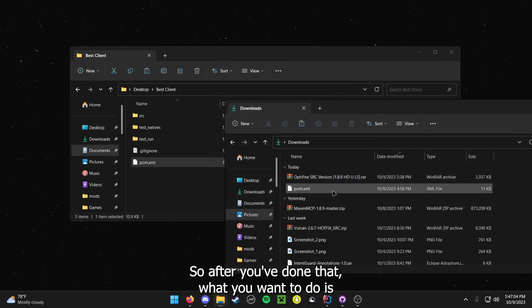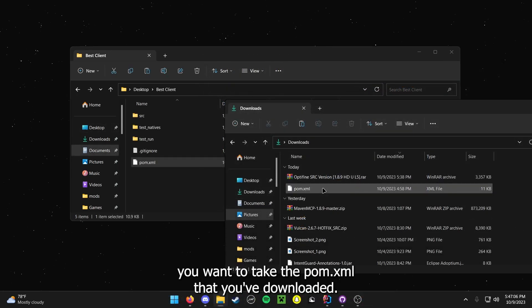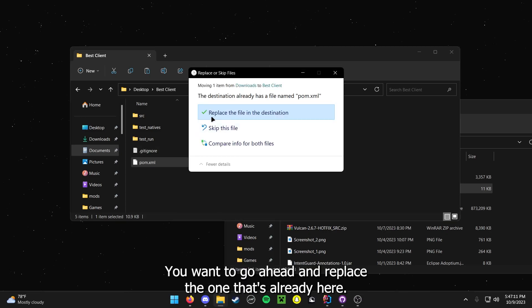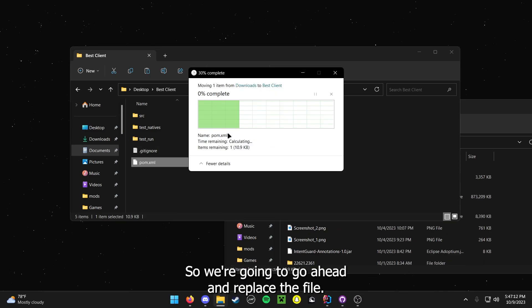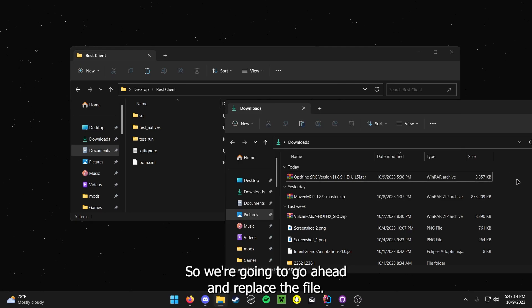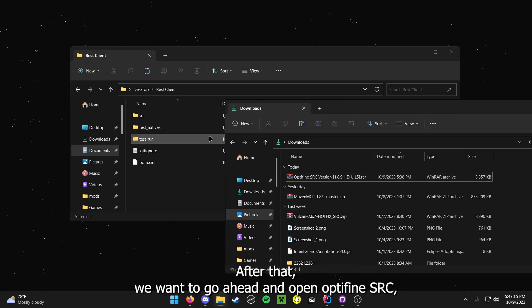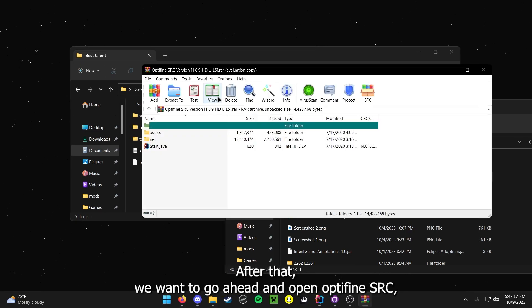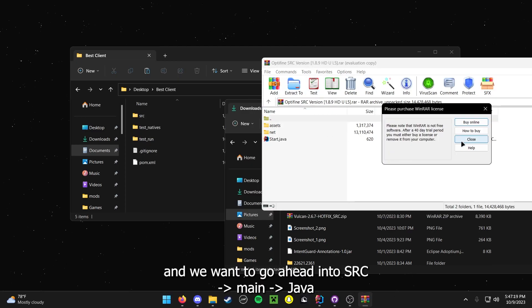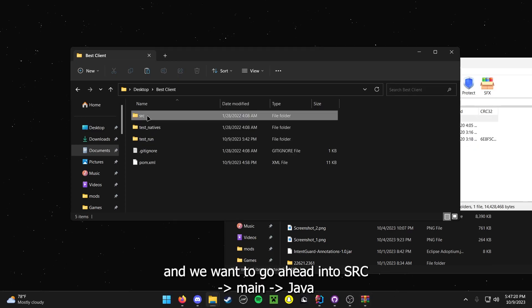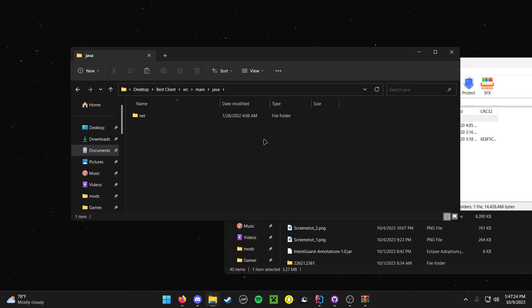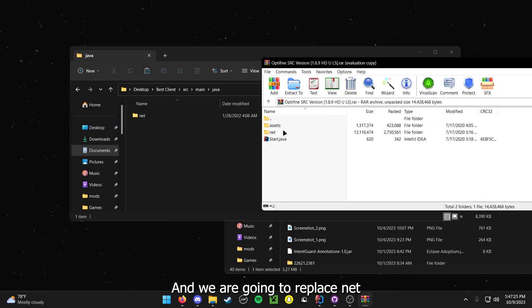So after you have done that, what you want to do is you want to take the pom.xml that you've downloaded. You want to go ahead and replace the one that's over here. So we are going to go ahead and replace the file. After that, we want to go ahead and open Optifine SRC, and we want to go ahead into SRC Main Java, and we are going to replace Net.